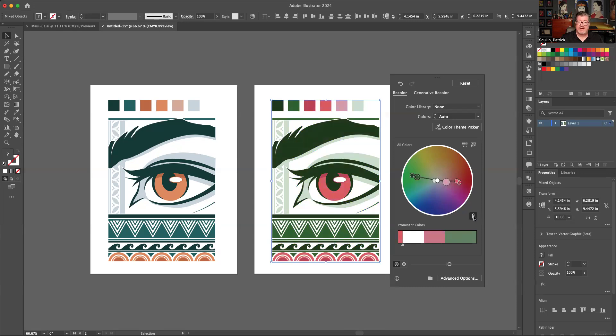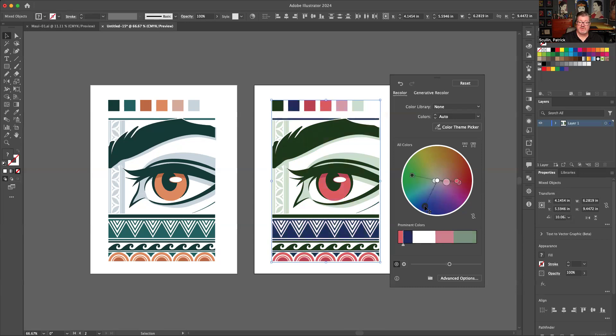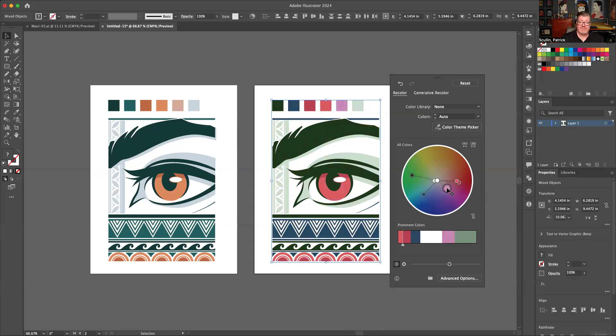Now, if you uncheck the little chain, you can move those things independent of one another and you can be more dramatic and try something else entirely, kind of like breaking your color palette into separate pieces. So you can do one color at a time.